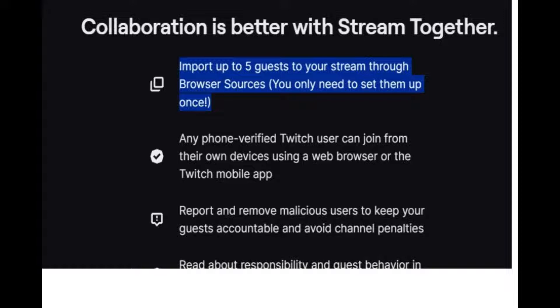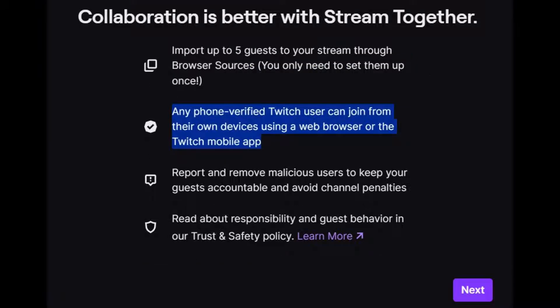Import up to 5 guests to your stream through browser sources — you only need to set them up once. Any phone-verified Twitch user can join from their own devices using a web browser or the Twitch mobile app.